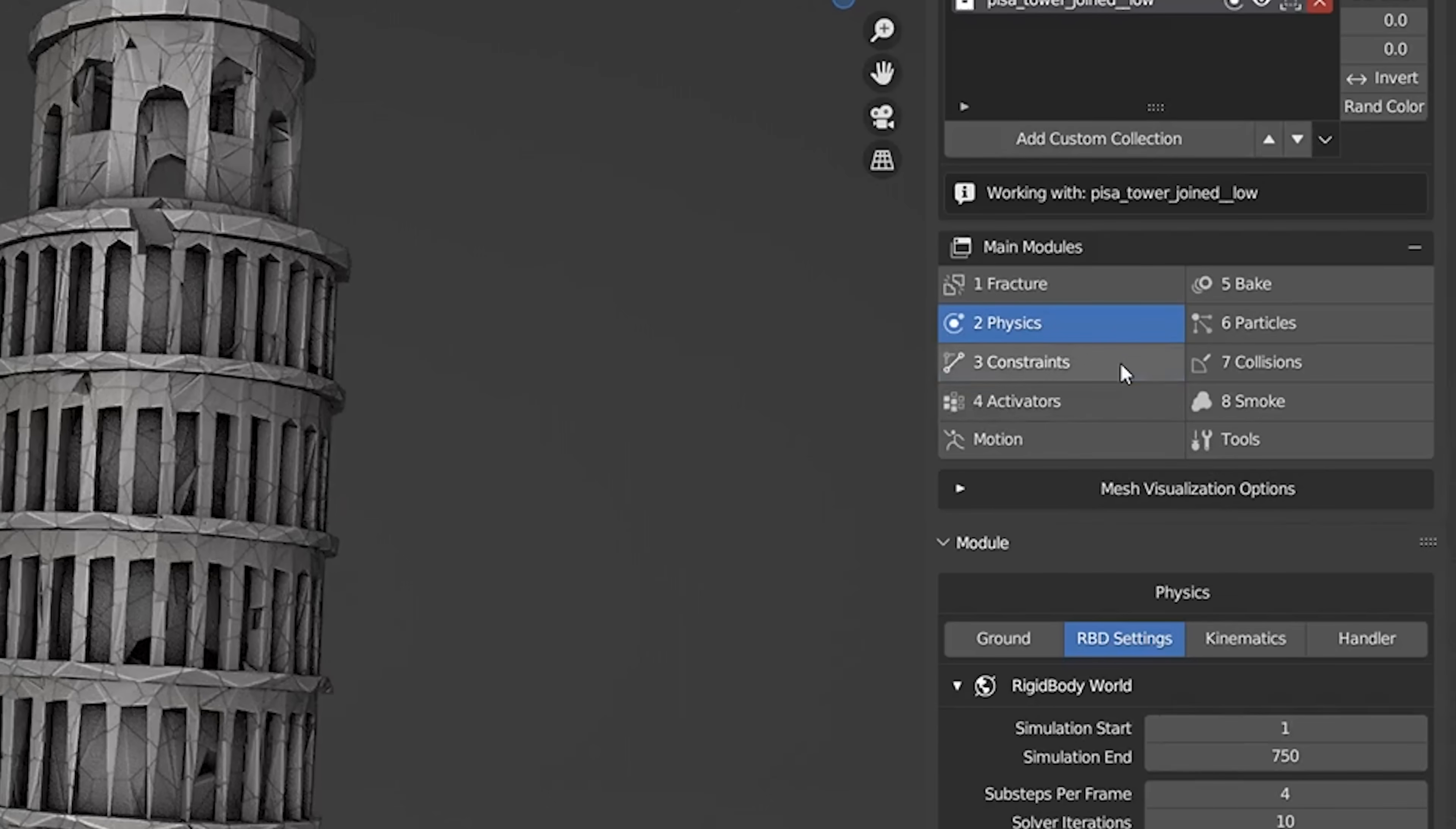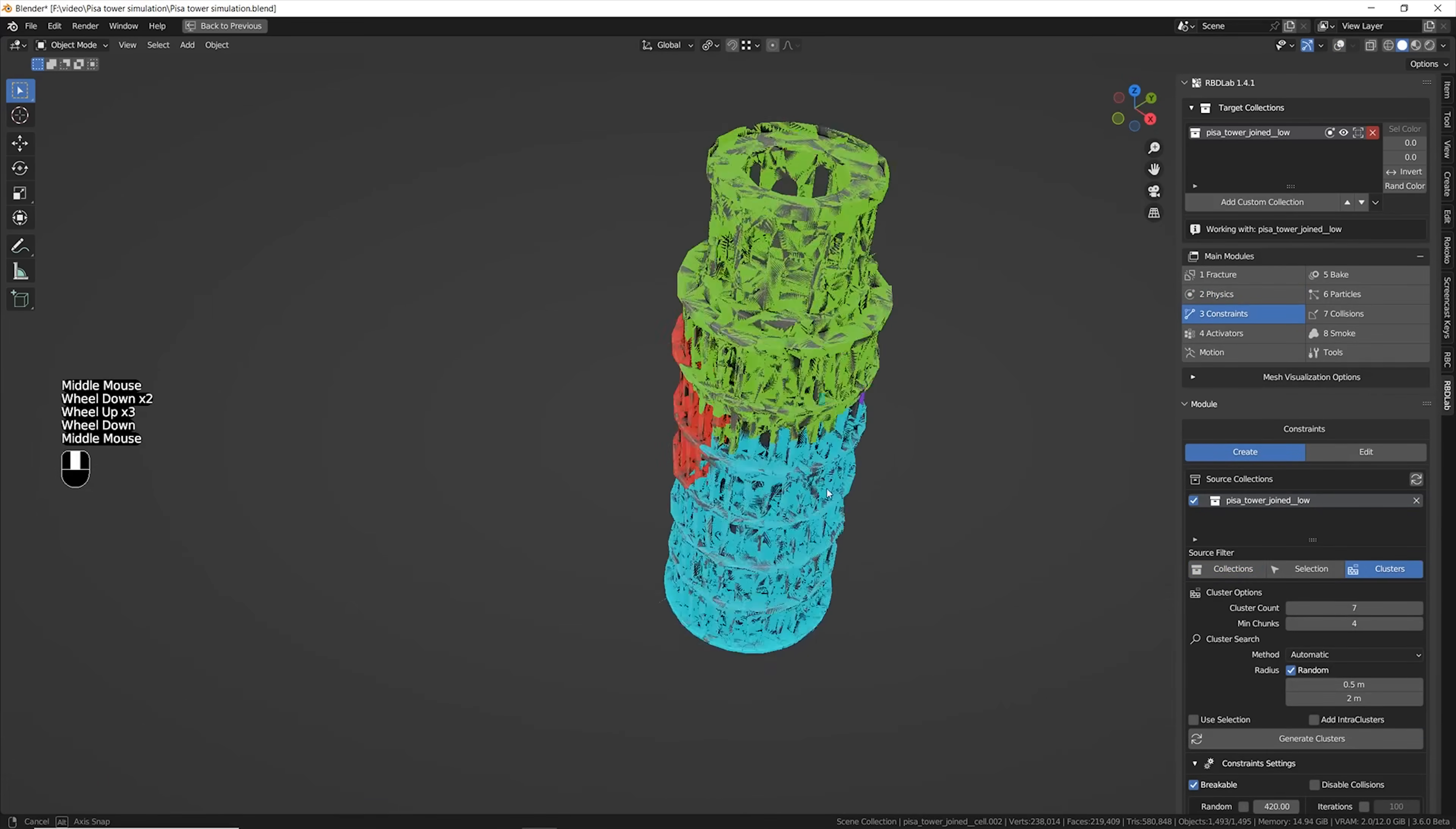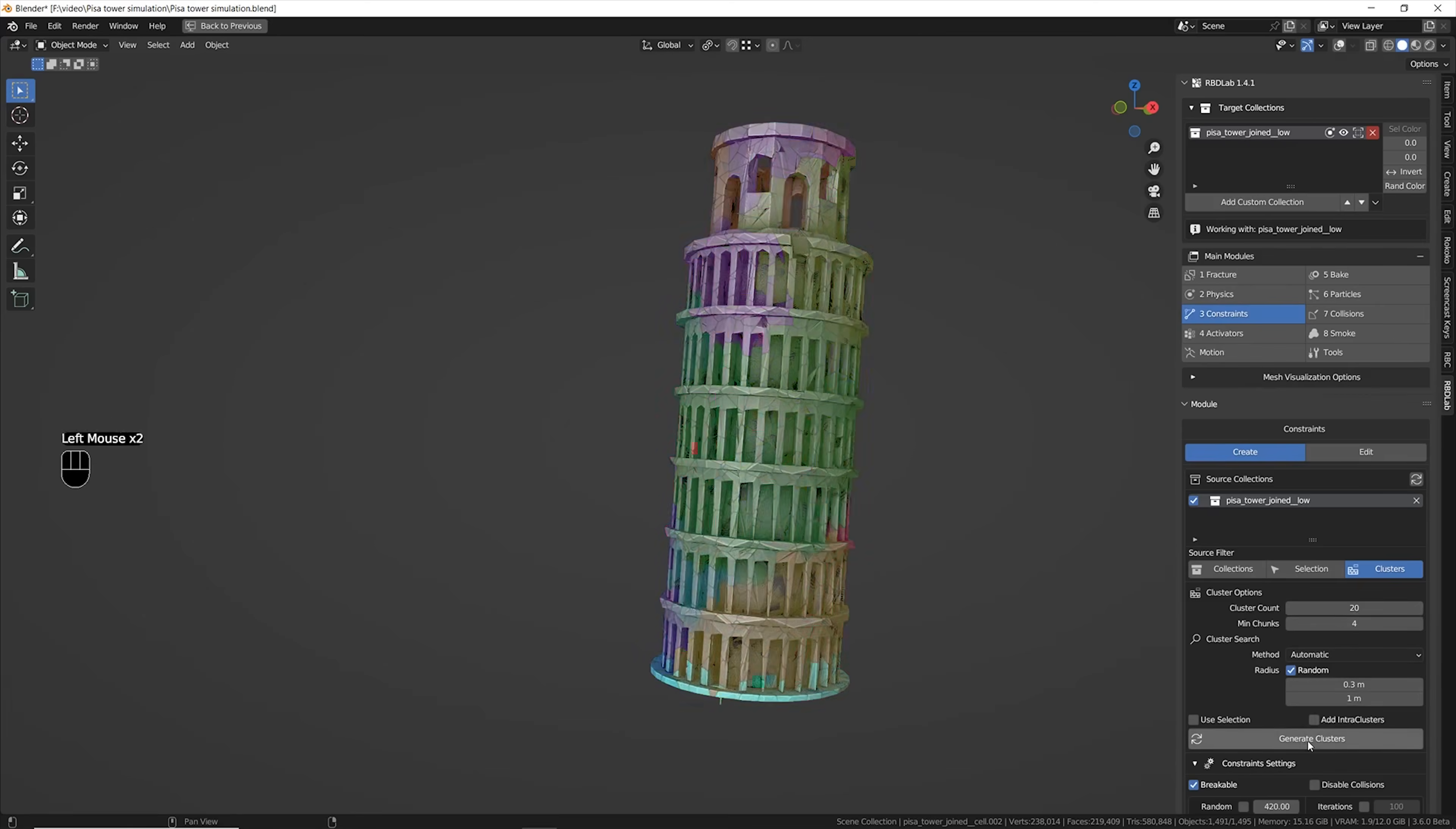Now it was finally time to jump into the constraint panel because I wanted to connect all of these rigid bodies together. Especially my favorite way of using constraints is by having clusters.